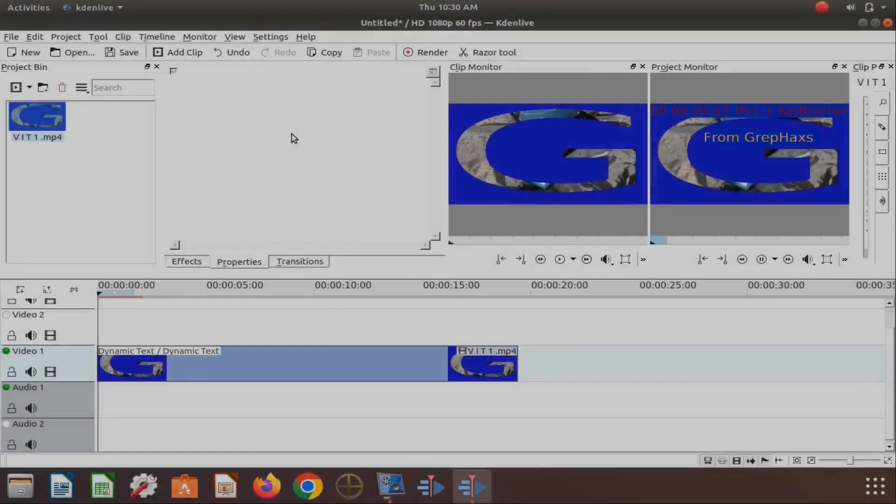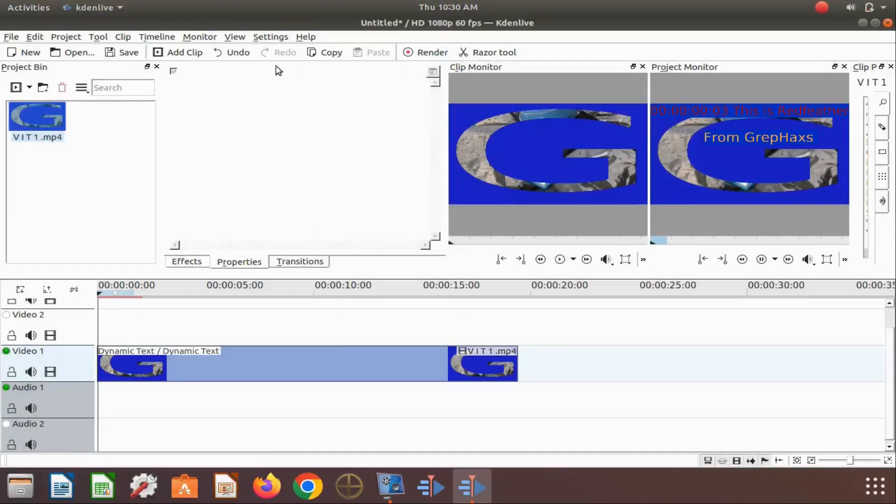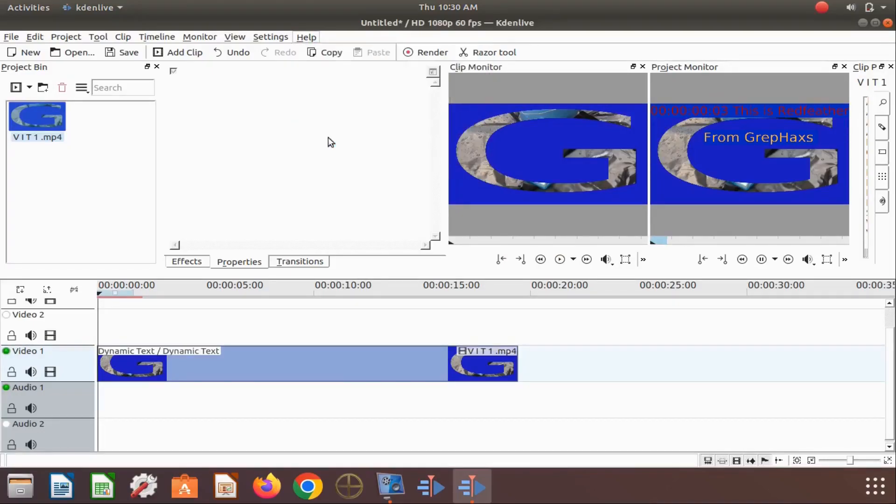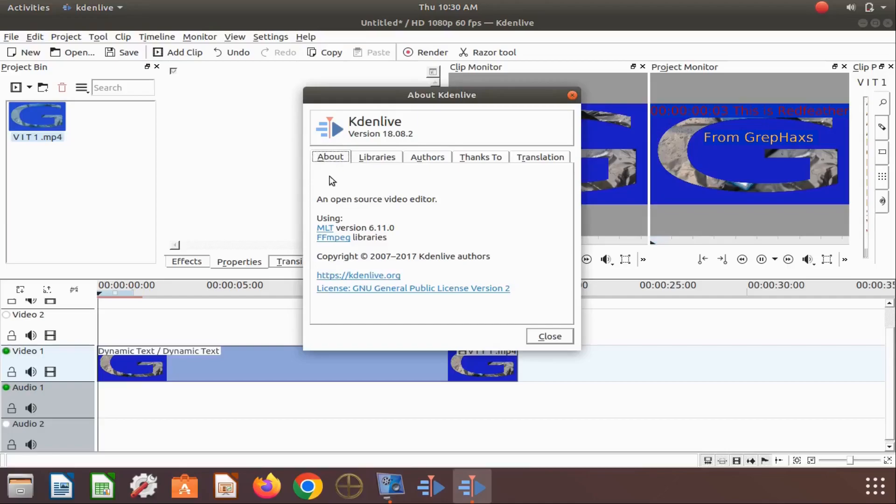This is Redfeather from Grepax. In this KadingLive video, we will be showing you how to add a second line or statement while utilizing the KadingLive effect dynamic text.